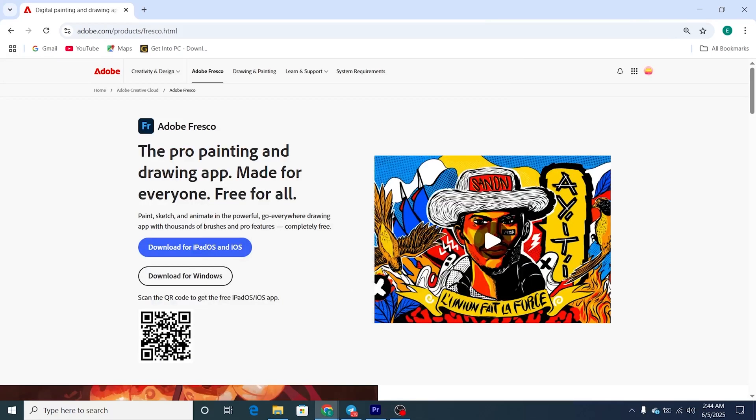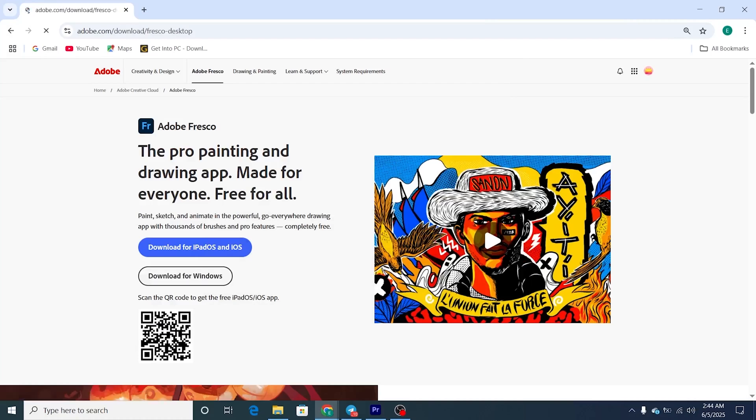After signing in, you'll be prompted to download the Adobe Fresco installer. Click on the Download button to start the download process.